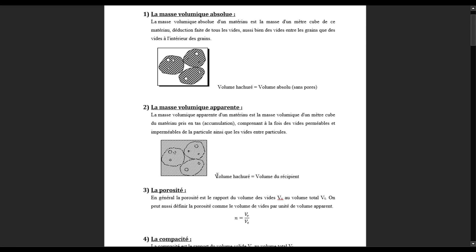Donc la légende représente tout ce qu'on arrive à voir, ce sera la masse volumique apparente. On arrive maintenant à un point où on connaît la différence entre ce qui est masse volumique absolue et masse volumique apparente. On peut donc continuer pour expliquer c'est quoi la porosité.